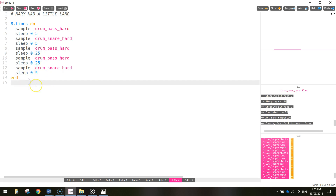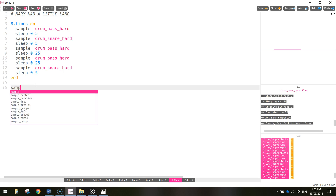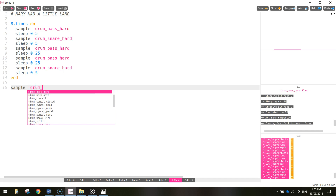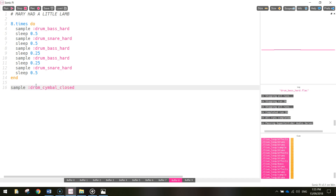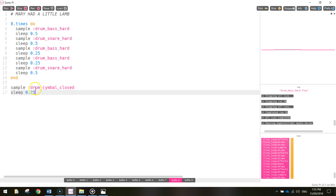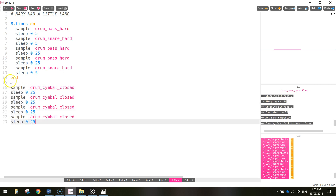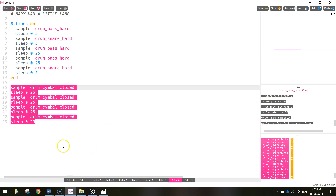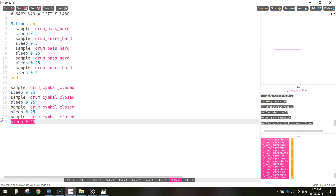Also with this drum beat, we want to have the hi-hat cymbals playing as well, so let's put the hi-hats in. The hi-hats are going to be sampling the sound drum_cymbal_closed, and we're going to sleep it 0.25 of a beat. I'm just going to copy that and paste it in three more times, so we've got that four times in total. Just at the end there, you don't need this last sleep, so get rid of it - just highlight it and delete it.